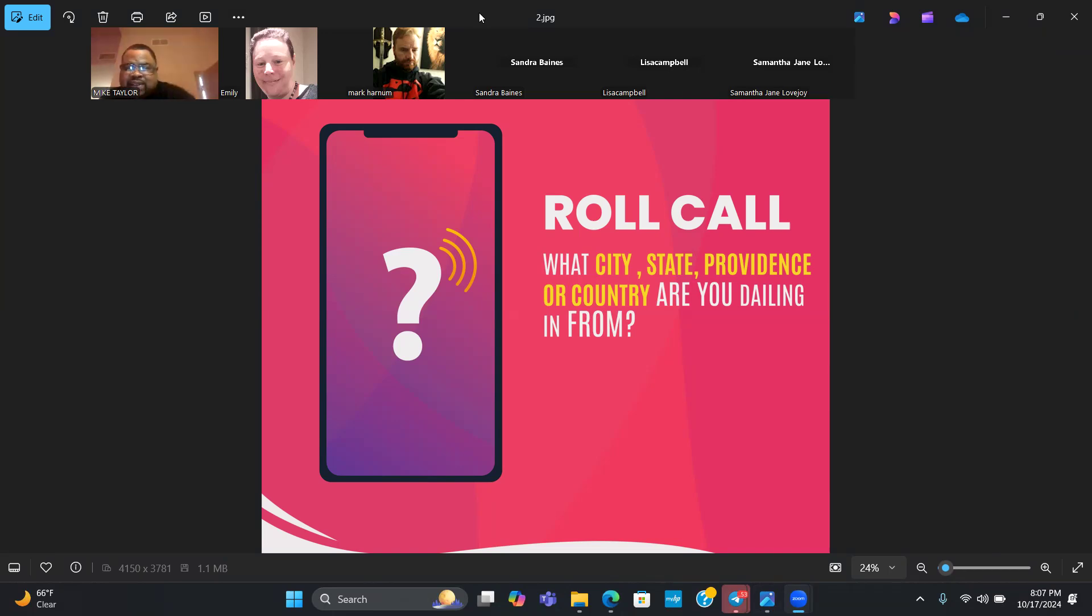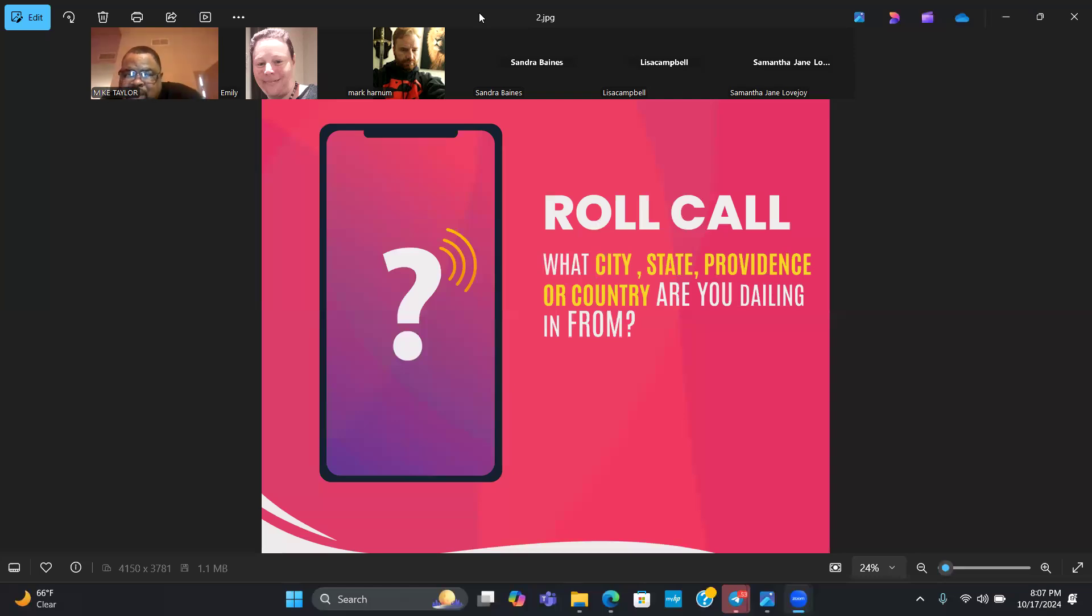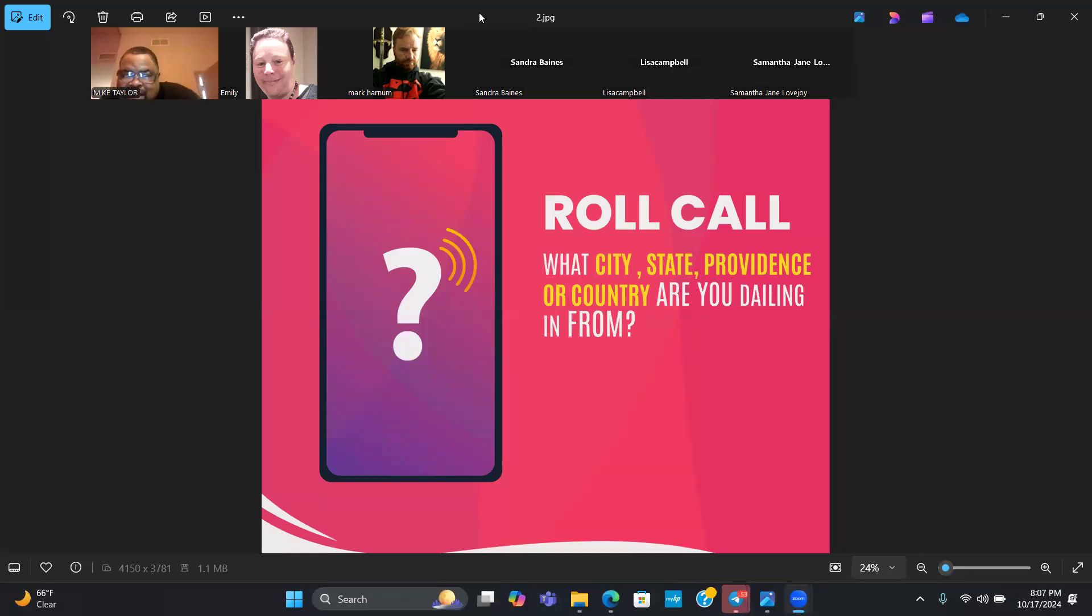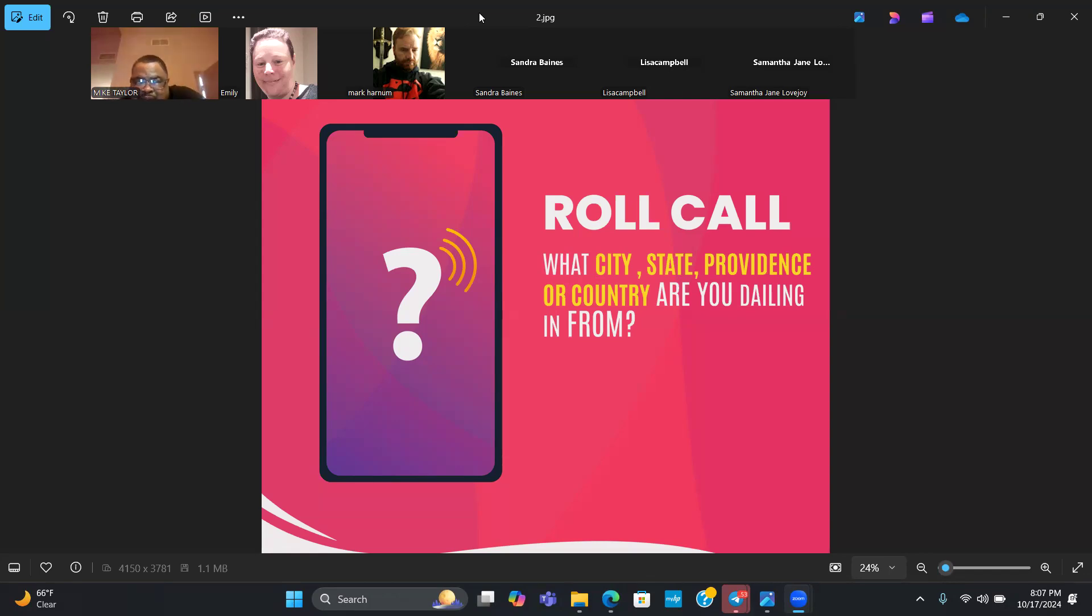We have Australia, Dillworth Minnesota, Melbourne Australia, Brisbane, Ontario Canada, New Zealand, St. Paul Minnesota, Connecticut, and shout out everybody that's on the call.